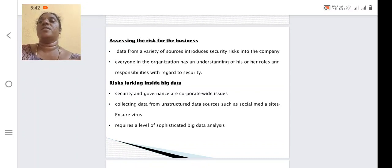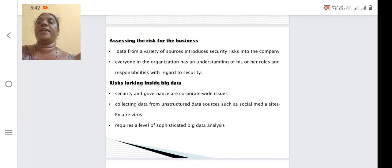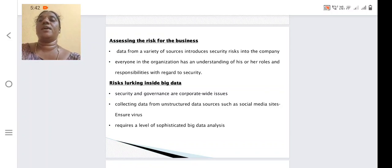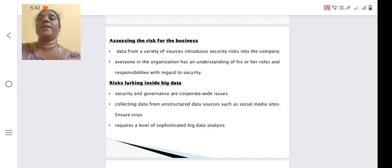Security and governance are corporate-wide issues that should be handled in every organization. Collecting data from unstructured data sources such as social media sites should be ensured to be virus-free, with intruders not accessing the particular data. It also requires a level of sophisticated big data analysis. At the same time, we need to provide different analyses for improving big data security.